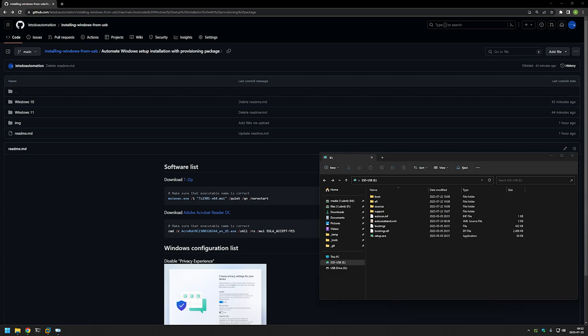In this video I will show you how to automate the second part of Windows installation. When you're installing Windows from USB, this automation will include installing a few software packages, adding a registry setting, skipping the out-of-the-box experience, and creating a local user account. We will achieve it by creating a provisioning package with Windows Configuration Designer.